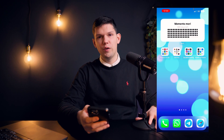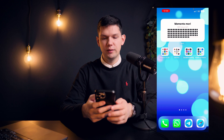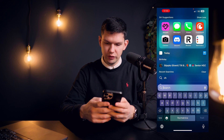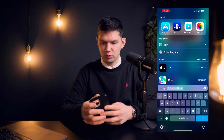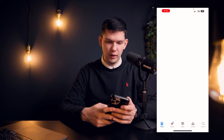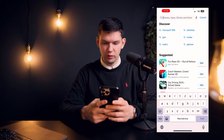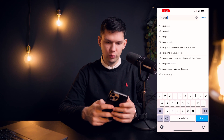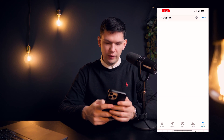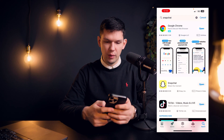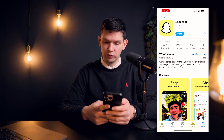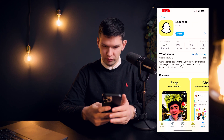Now to fix that, it's very simple. The first way is to go directly to the App Store, go to Snapchat, and try to update it if it's not on the latest version.